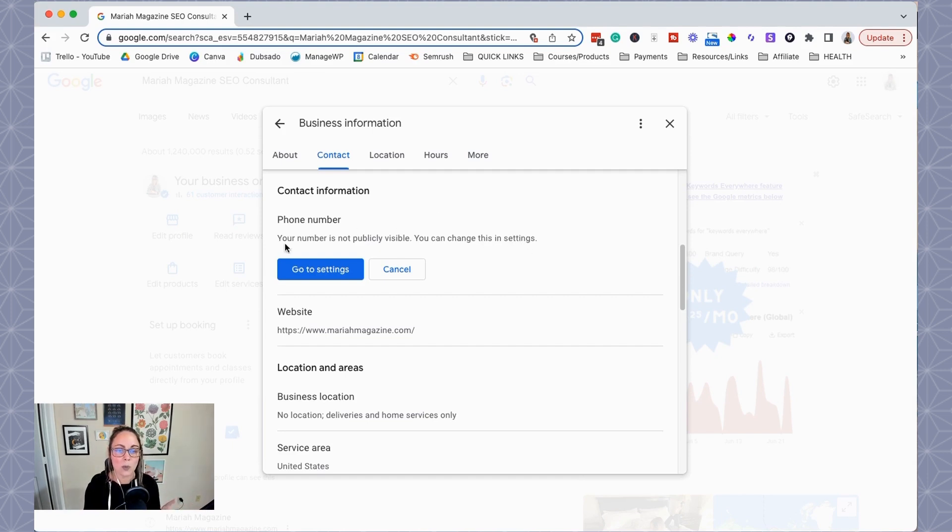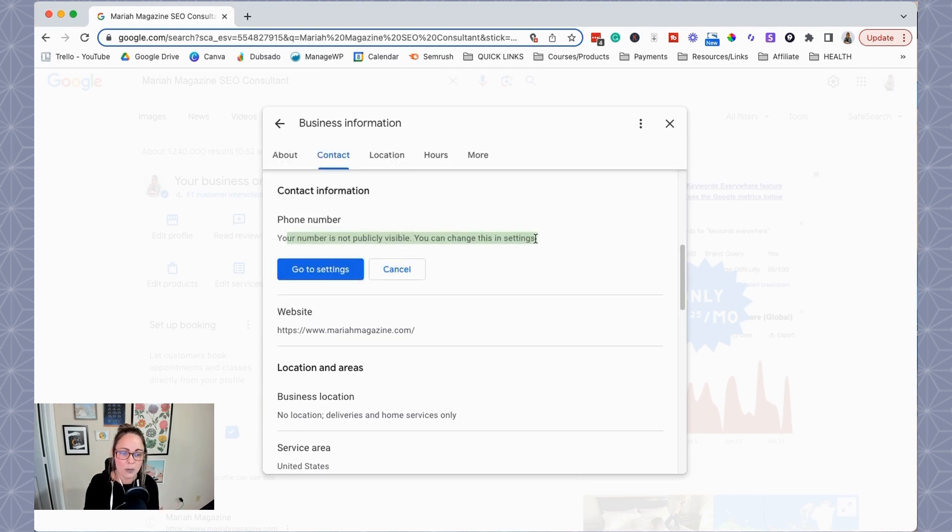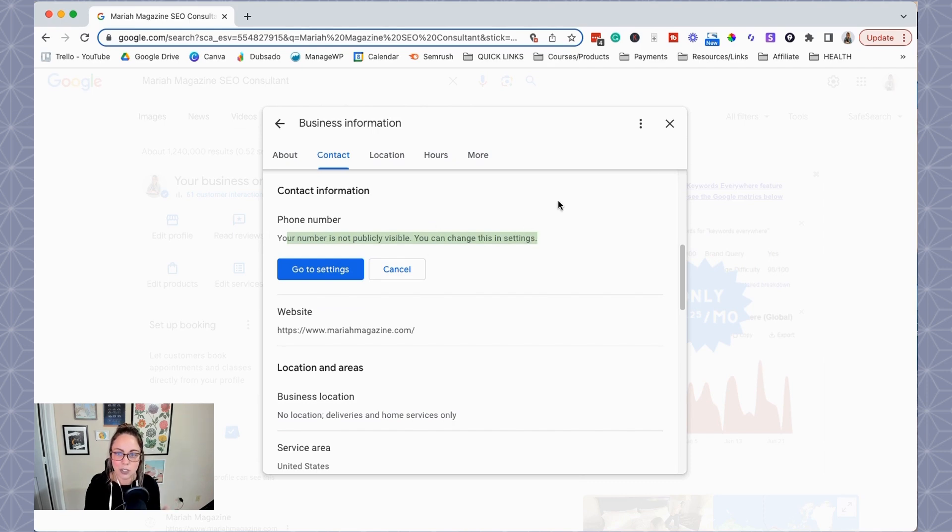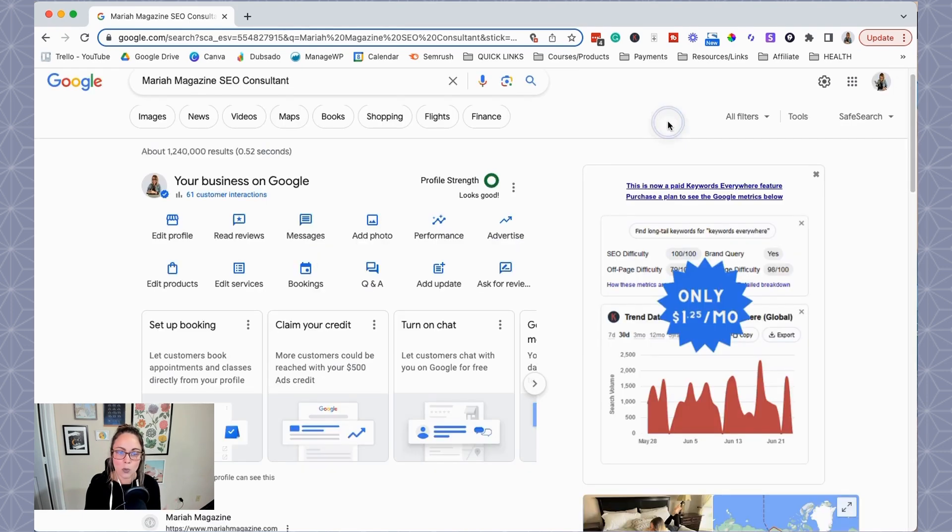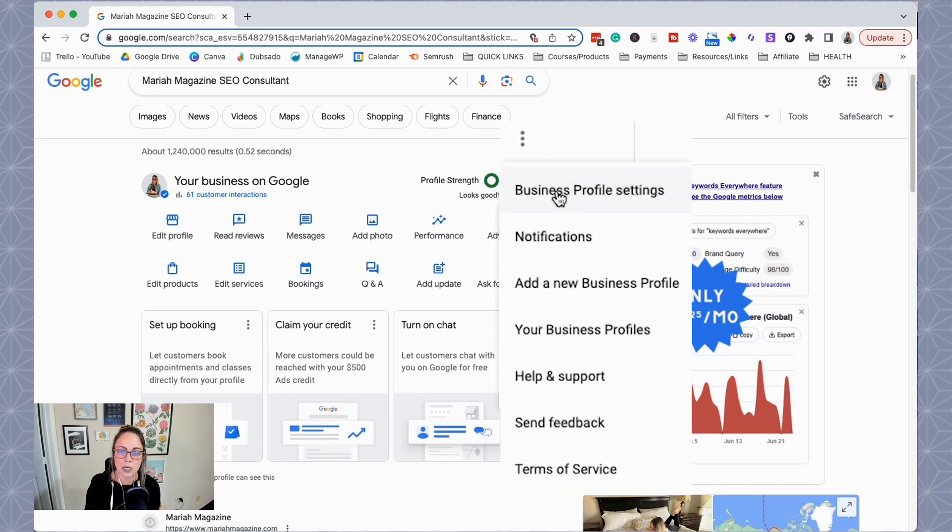Okay, so in order to remove your phone number, basically click on these three dots right here and then click business profile settings.